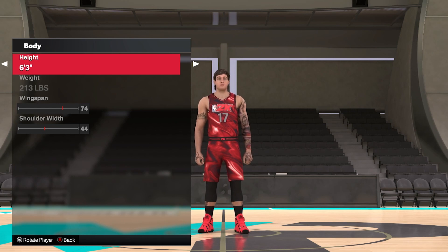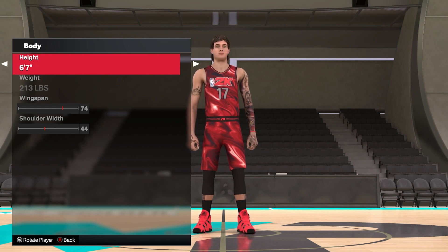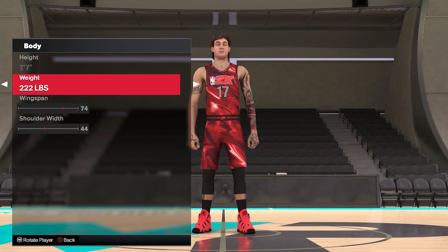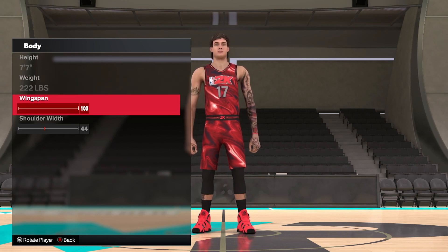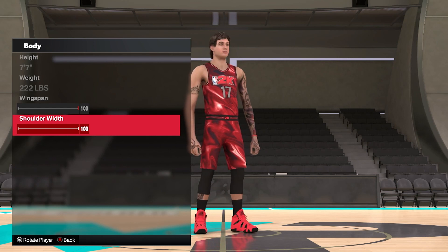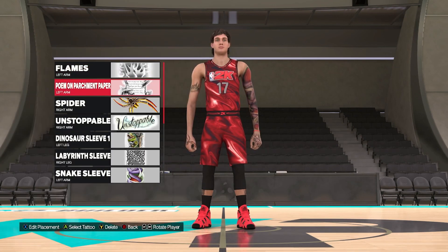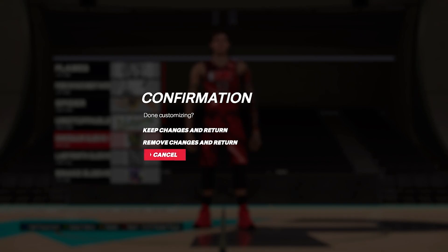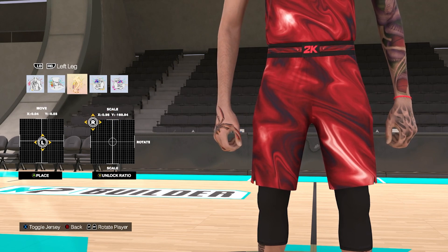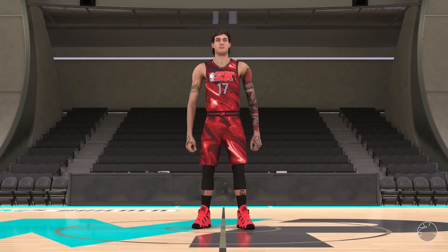Then we have the body, which covers height — maxing out at seven foot seven, with the lowest being five foot four, a massive difference. You can adjust weight and wingspan, going even longer if you want. Shoulder width can go all the way to 100, making a real freak of nature. You've obviously got tattoos as well, and you can go deep into moving scales and where a sleeve sits depending on your kit.